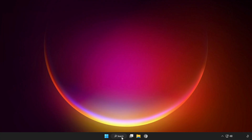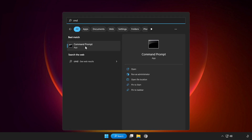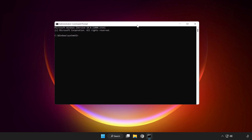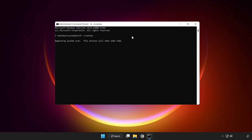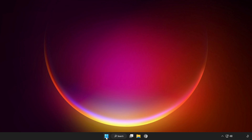If that didn't work, click the Search Bar and type CMD. Right-click Command Prompt and click Run as Administrator. Type SFC /scannow and wait. After it completes, close the window and restart your PC.